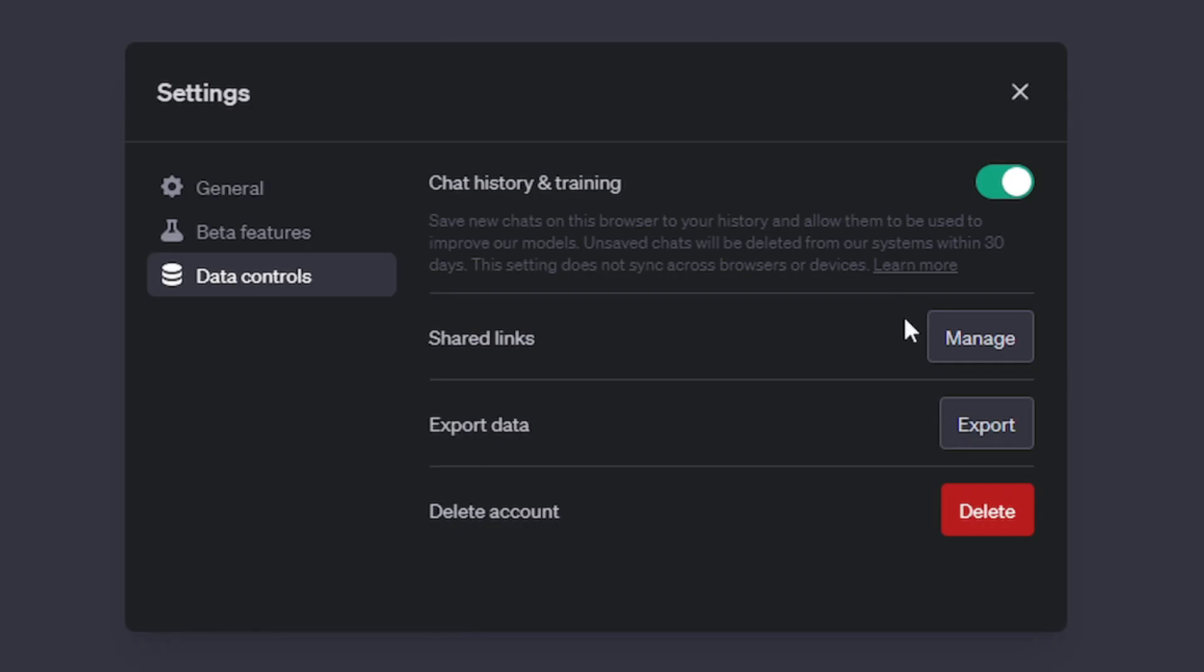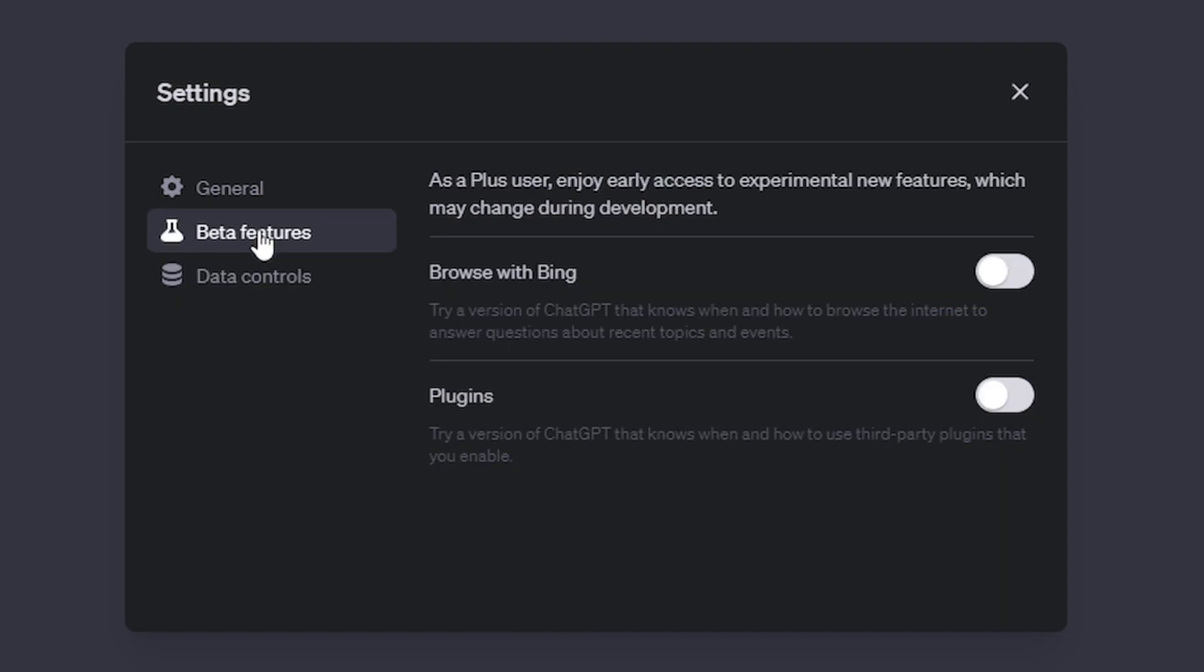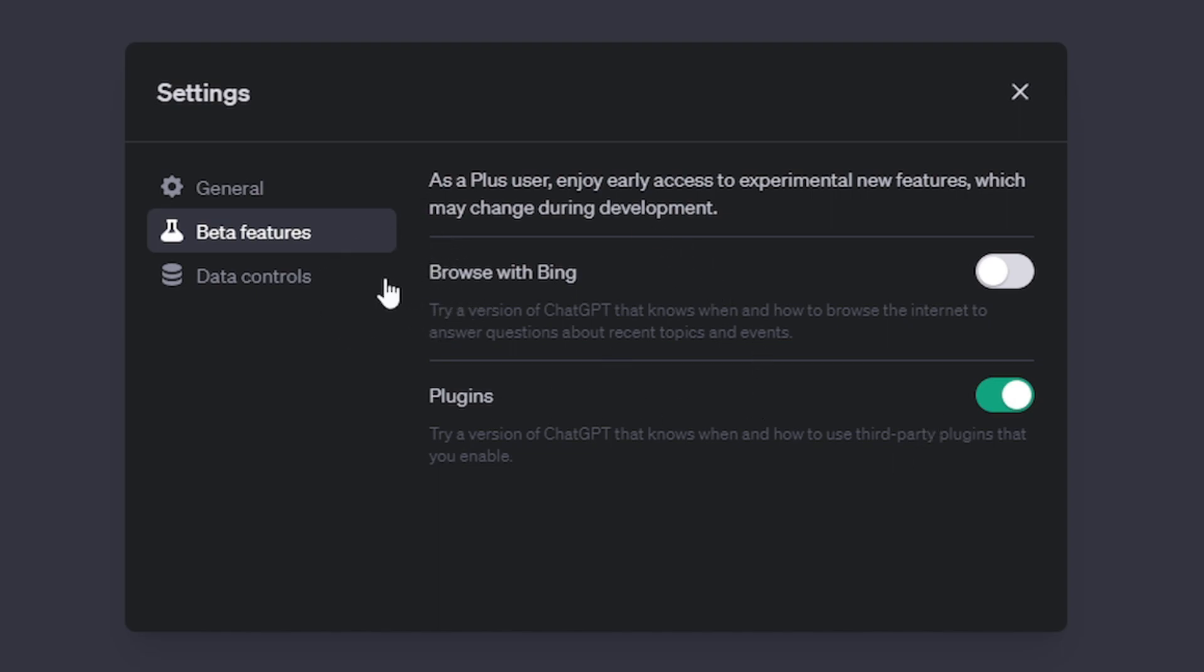For today's video we're talking about this beta features tab. On beta features as a Plus user you can enjoy early access to their experimental new features. In this case this is going to be our plugins. We can try a version of ChatGPT that knows when and how to use third-party plugins which we're going to enable in a few moments. There's also another feature which we'll talk about a little bit in this video and that's browse with Bing. This enables you to use a model of ChatGPT that knows how to browse the internet to answer questions about recent topics and events.